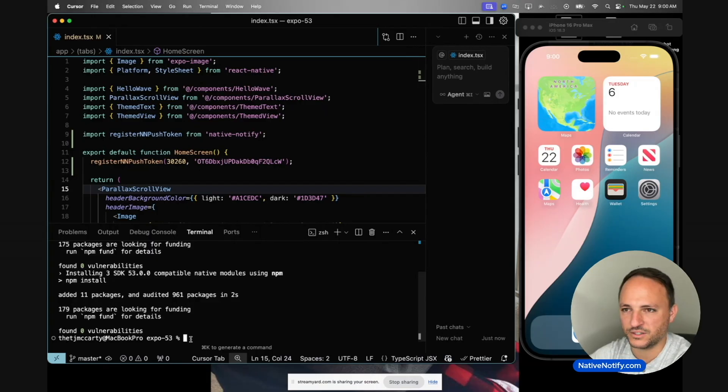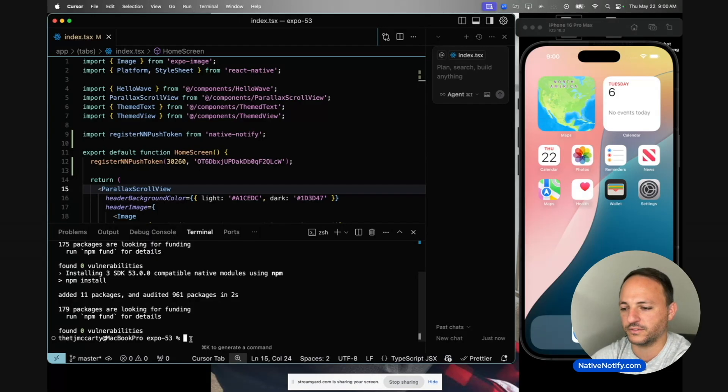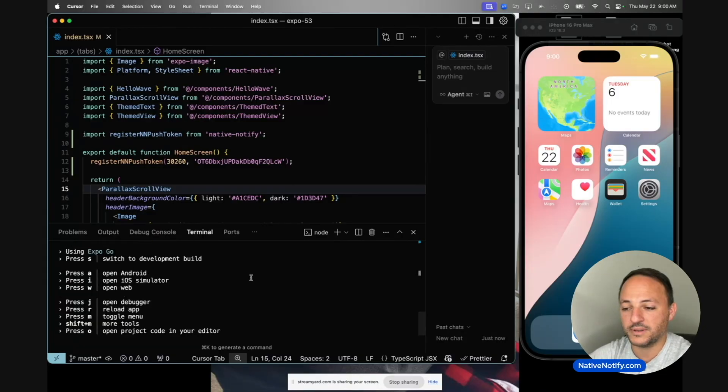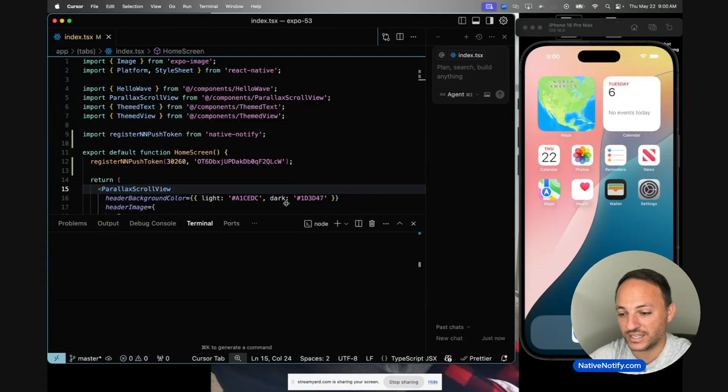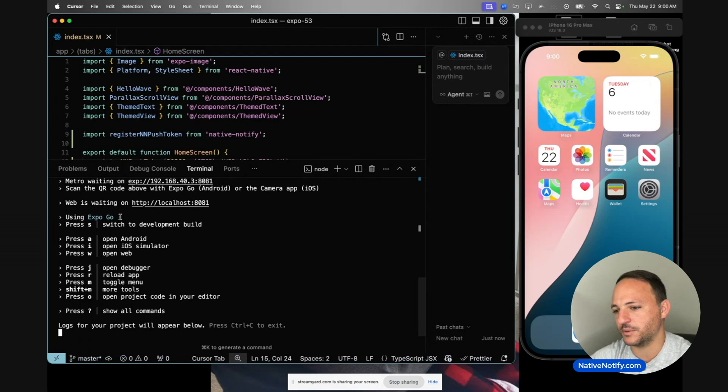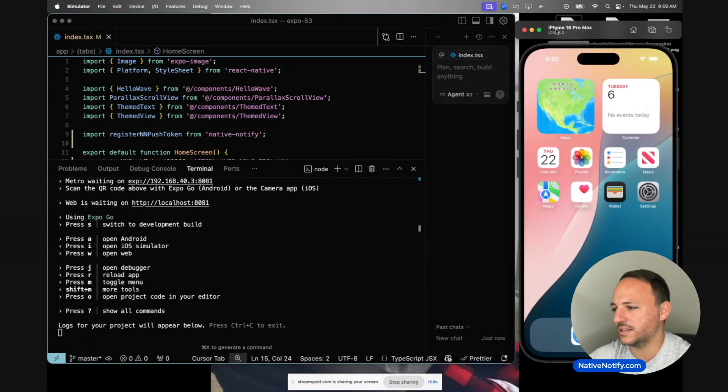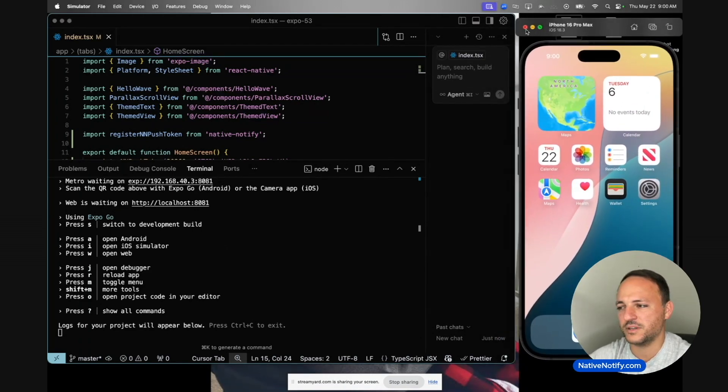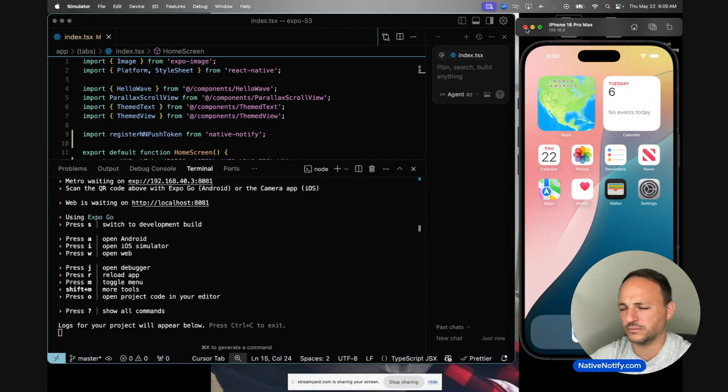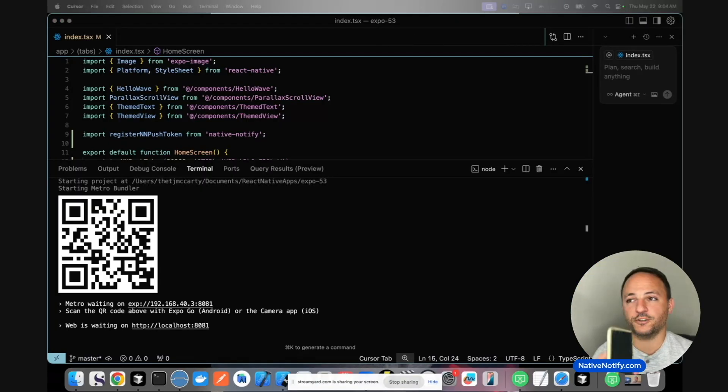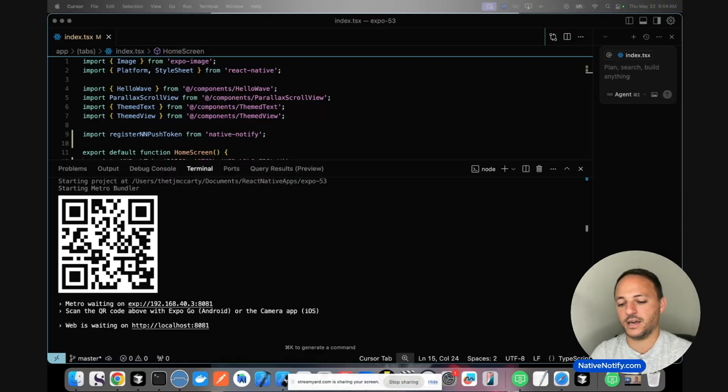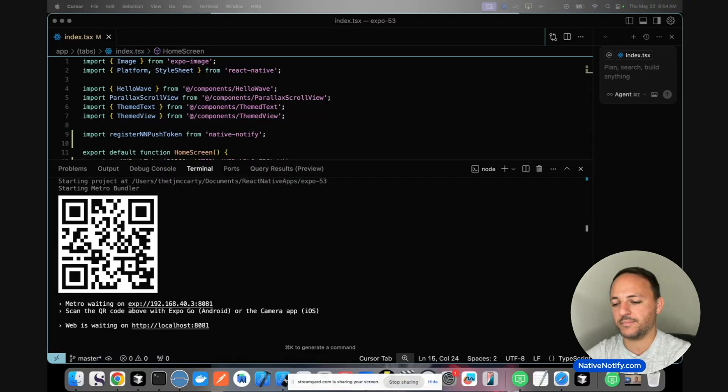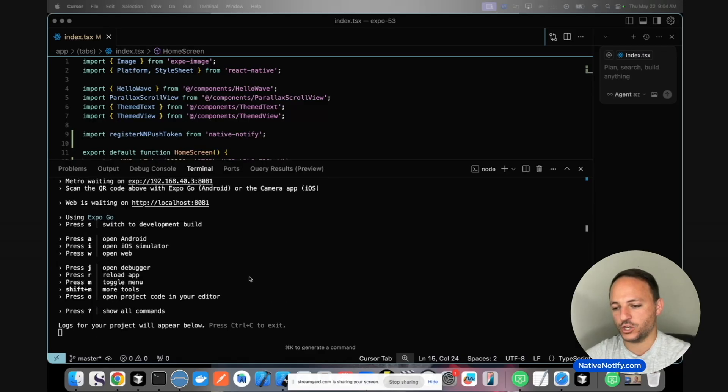A big thing to remember with push notifications is they only work on a physical device. I'm going to test it out using Expo Go to show you what happens with Expo Go now. We don't really need this simulator because it won't work on a simulator. You have to use an actual phone. I have my Android phone here. I'm going to scan this barcode using the Expo Go app to show you what appears.